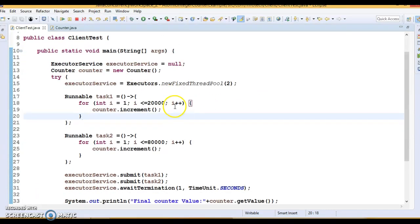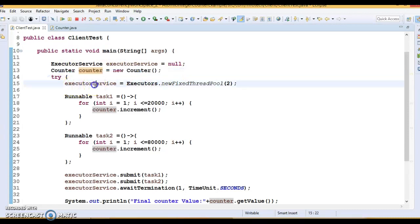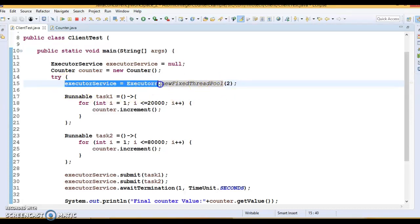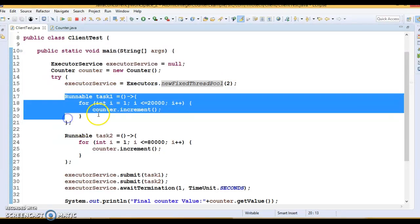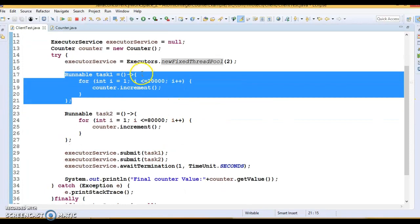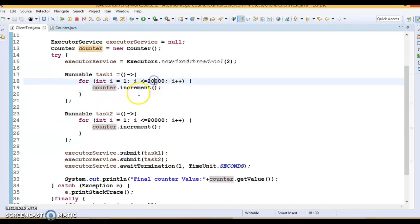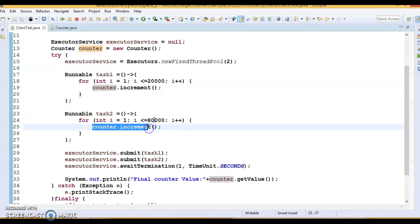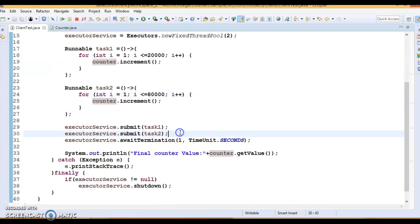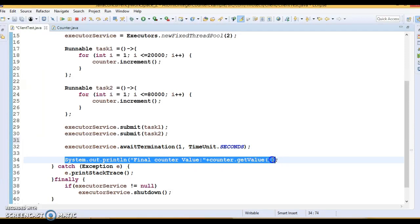In this program we have an ExecutorService and a Counter class object. The executor service is instantiated with a fixed thread pool of size 2, giving us two worker threads. We have two tasks — task 1 calls the increment method 20,000 times and task 2 calls it 80,000 times. Both tasks are submitted to the executor service, with a one-second pause via awaitTermination, and finally we print the counter value.